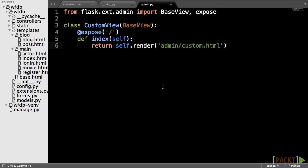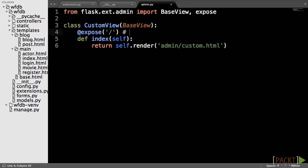Any methods that are created in this class can be made into views by adding the expose decorator to them. For example, this index method will now be accessible from the root of the subpath of /admin.